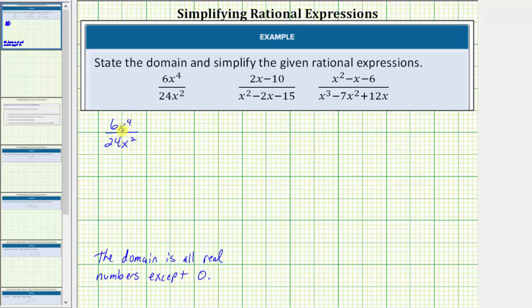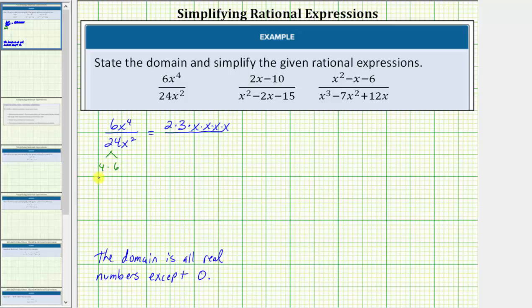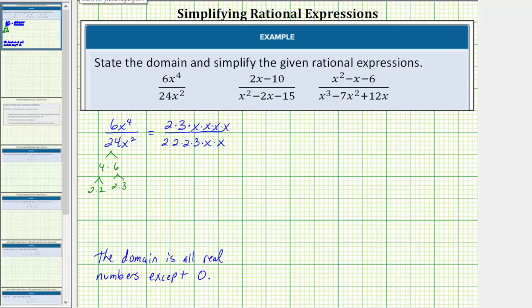Now we'll factor the numerator and factor the denominator. The prime factorization of 6 is 2 times 3, so we write the numerator as 2 times 3 times x to the fourth — that's 4 factors of x. The prime factorization of 24 is 4 times 6, where 4 is 2 times 2 and 6 is 2 times 3. So we write 24x squared as 2 times 2 times 2 times 3 times x squared — 2 factors of x. The numerator and denominator share a common factor of 2, a common factor of 3, and 2 common factors of x.